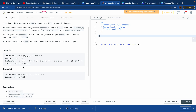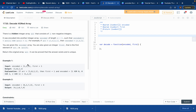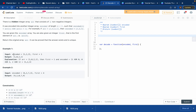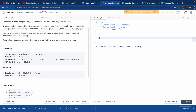We are given an encoded array and we need to get the decoded version — the array before it was encoded. We have the encoded array, say [1, 2, 3], and they also give us the first element of the decoded array, which is 1.